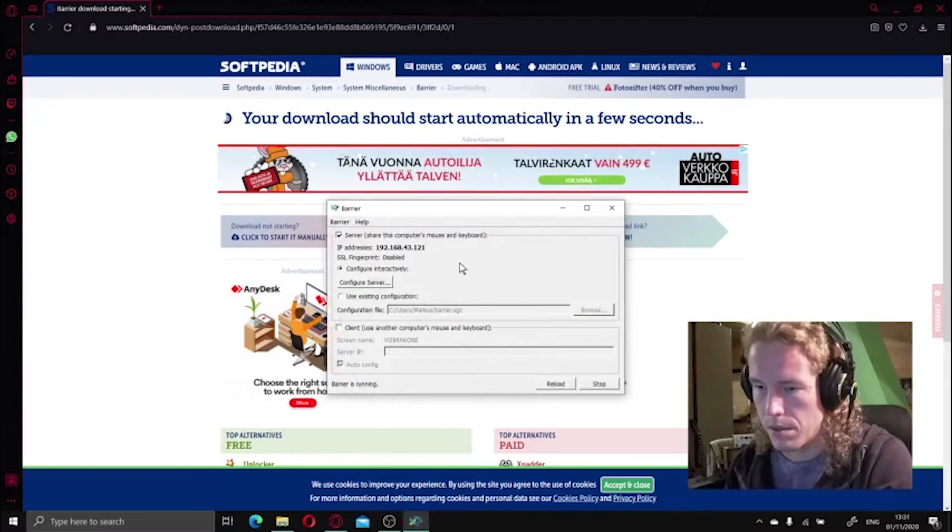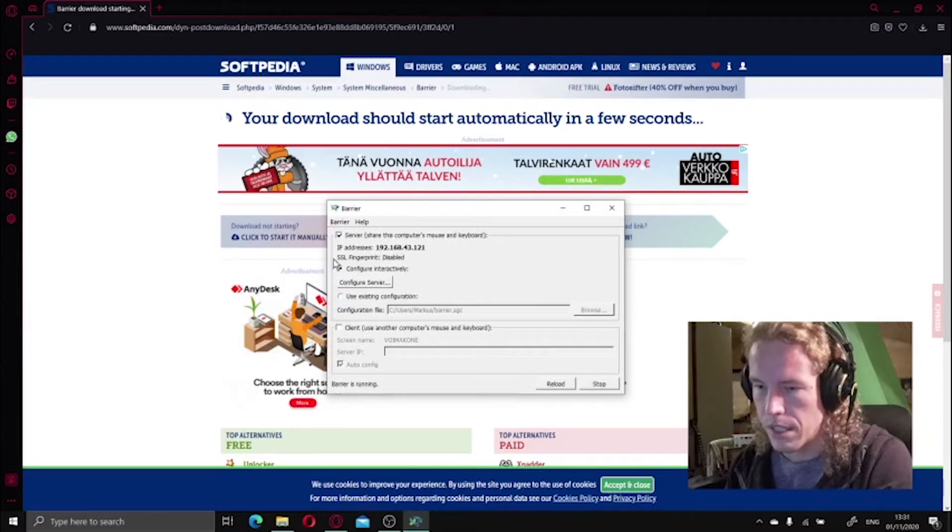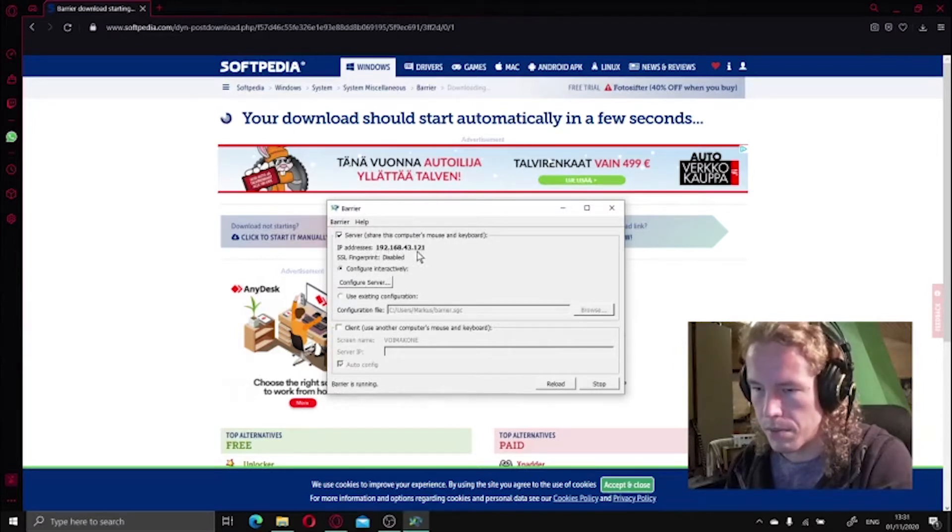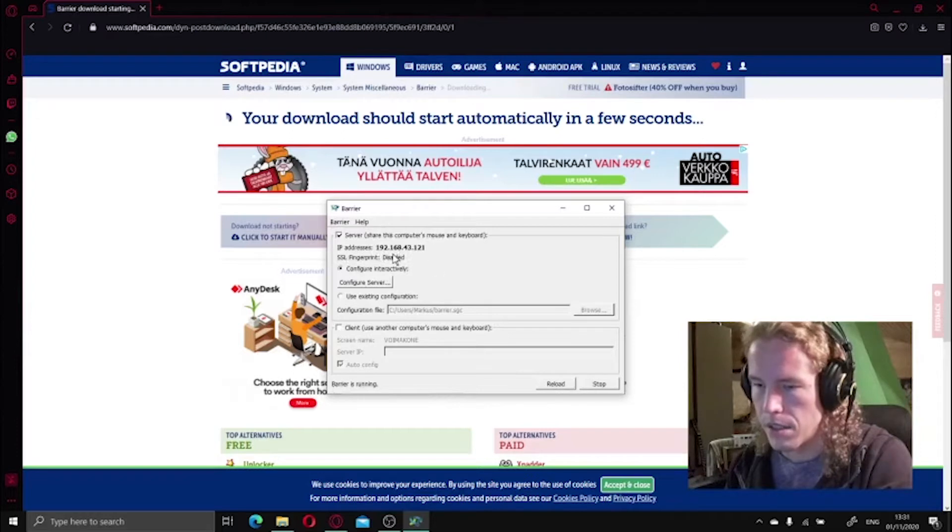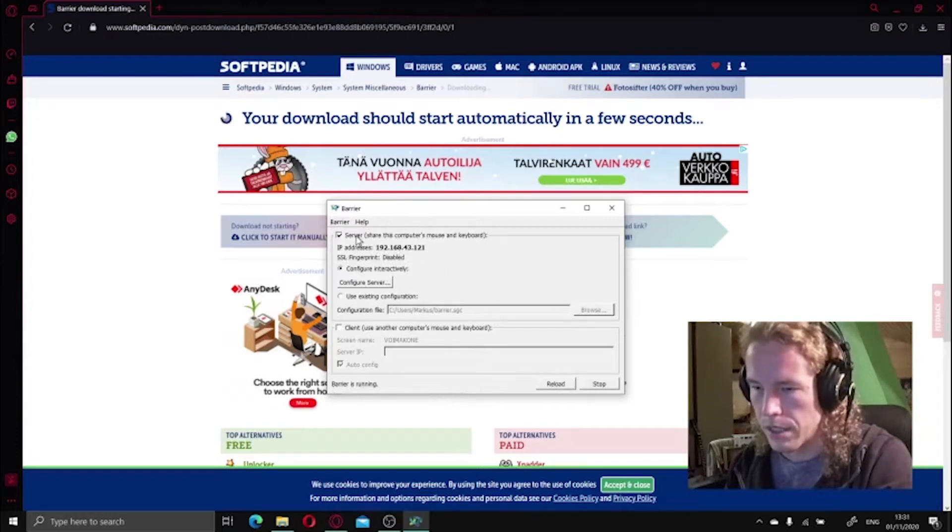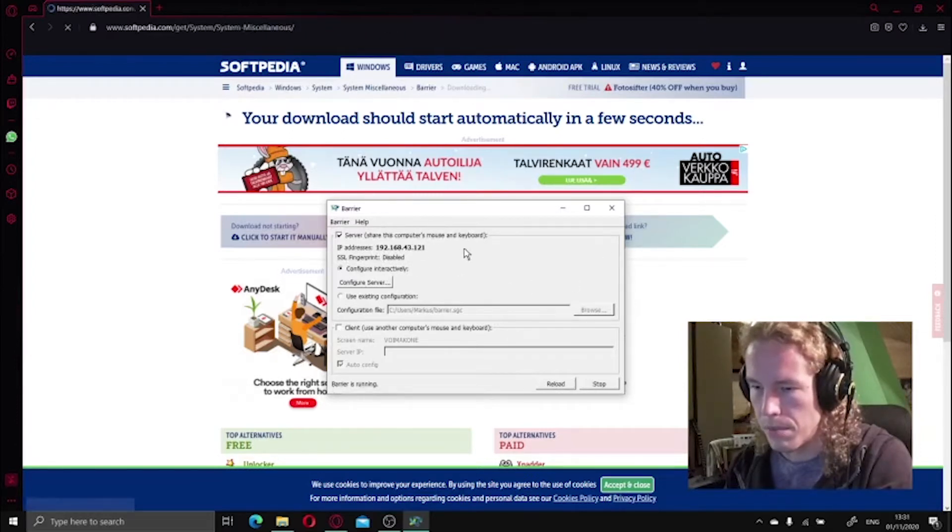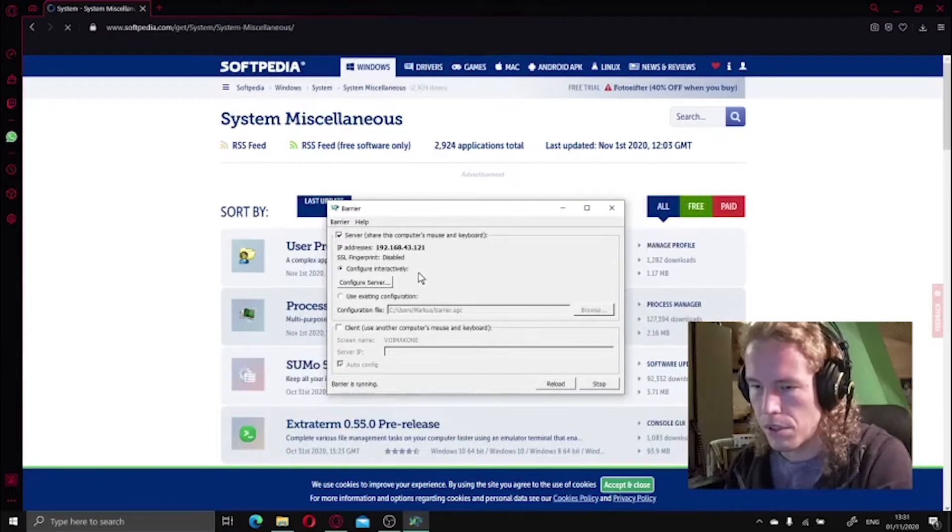So this is your main computer, so you're going to use this as a server. And take note of this IP address because that is the address you need with the client.